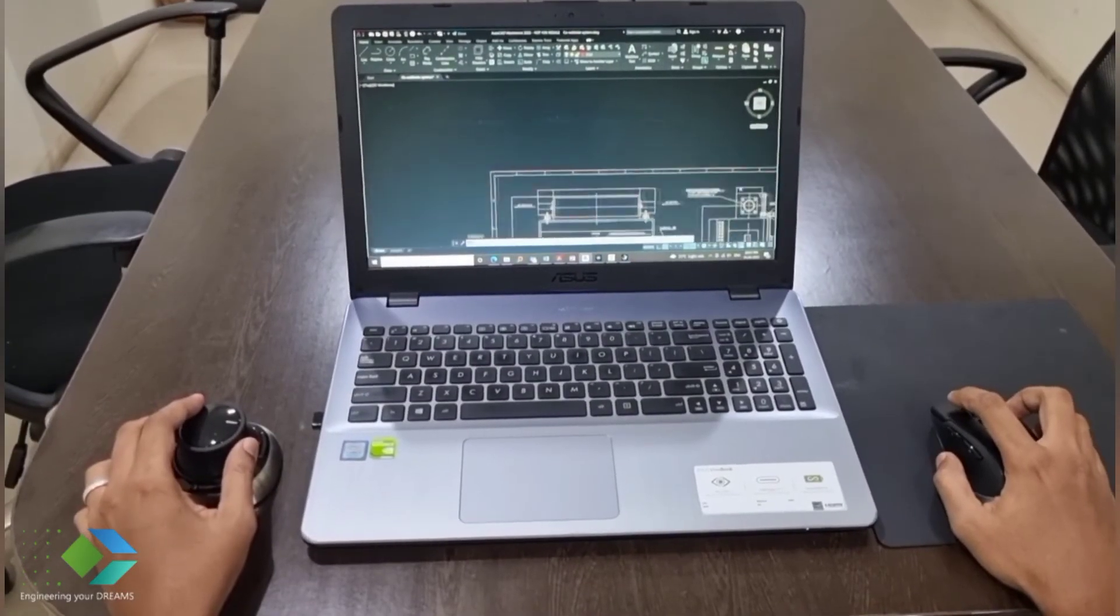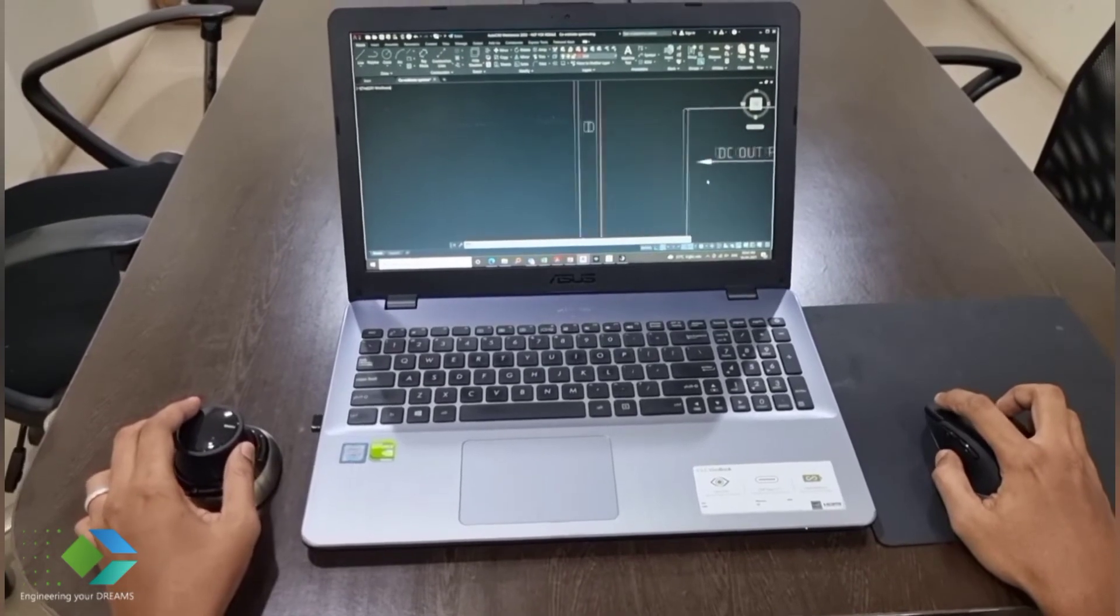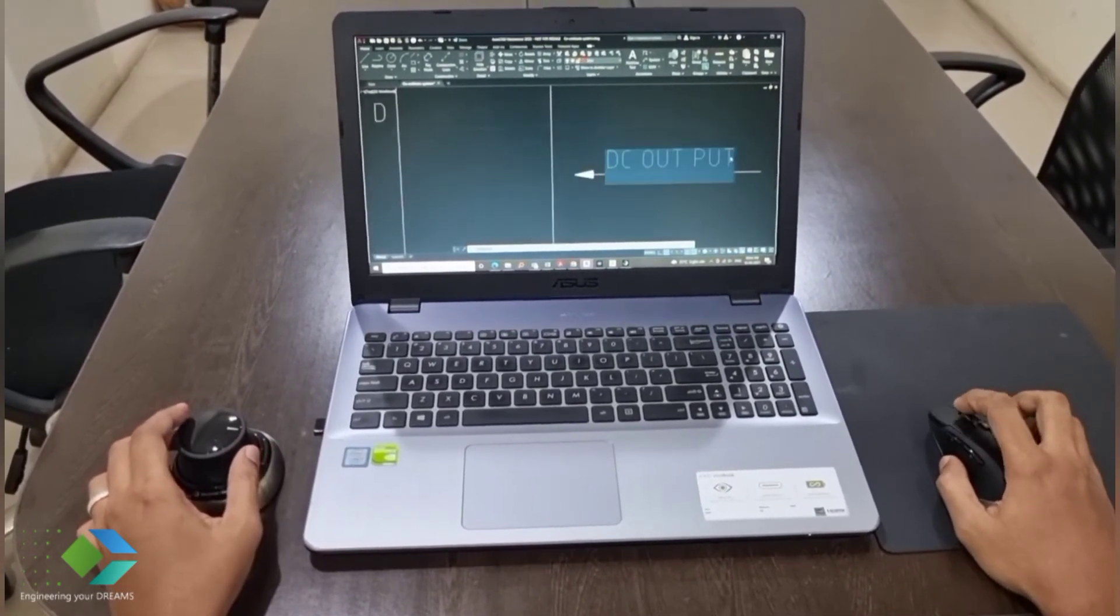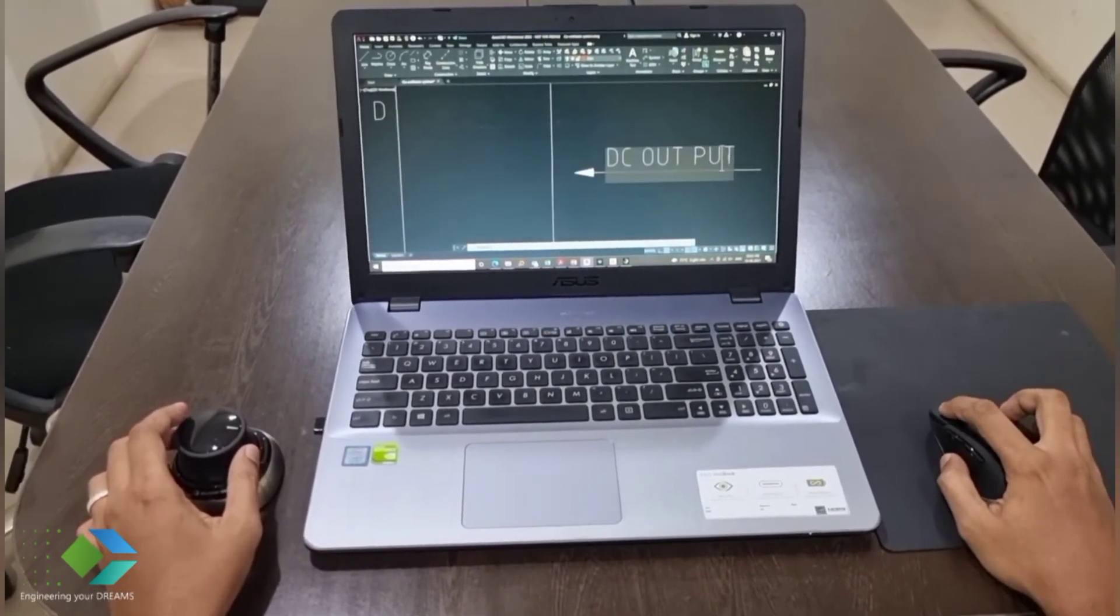Now we will demonstrate how to use the SpaceMouse on different platforms.